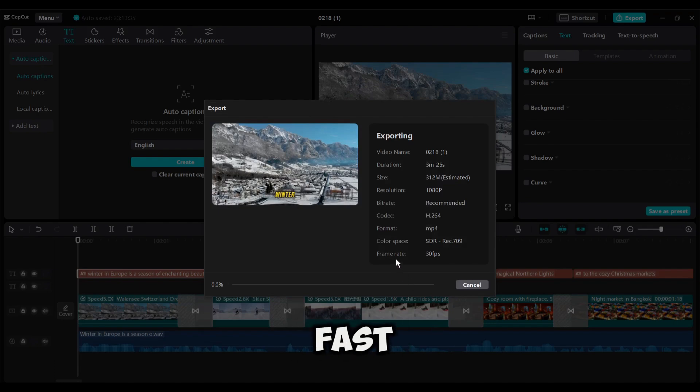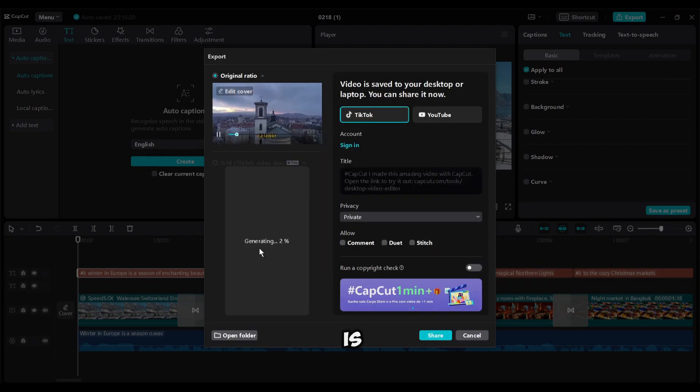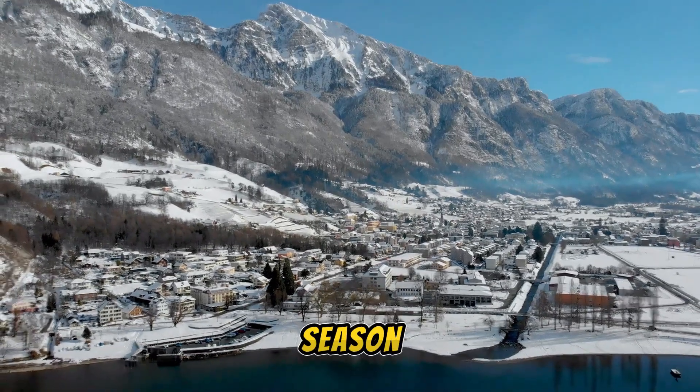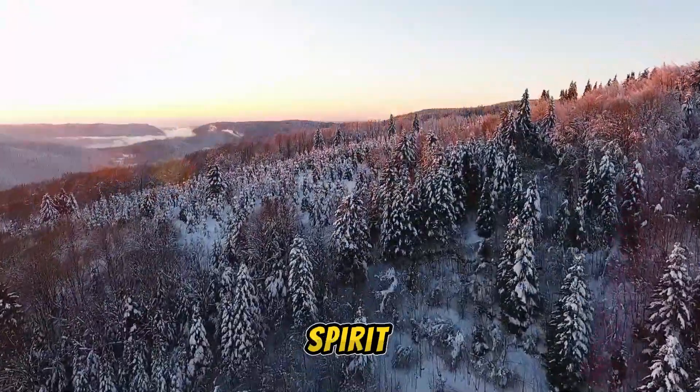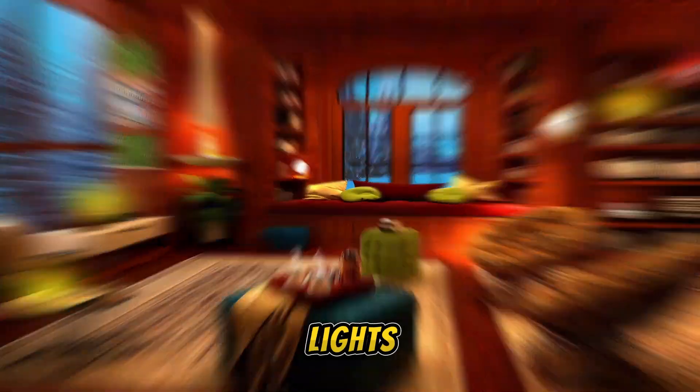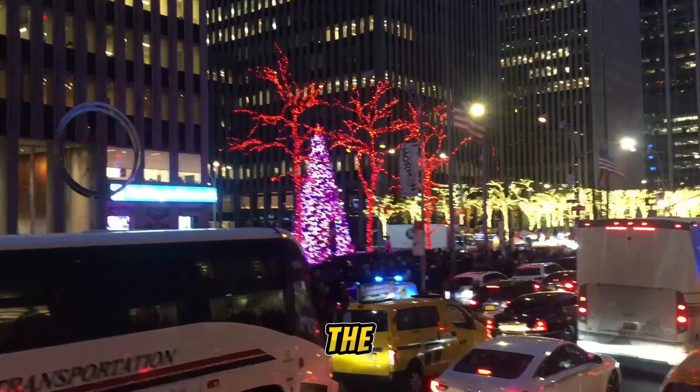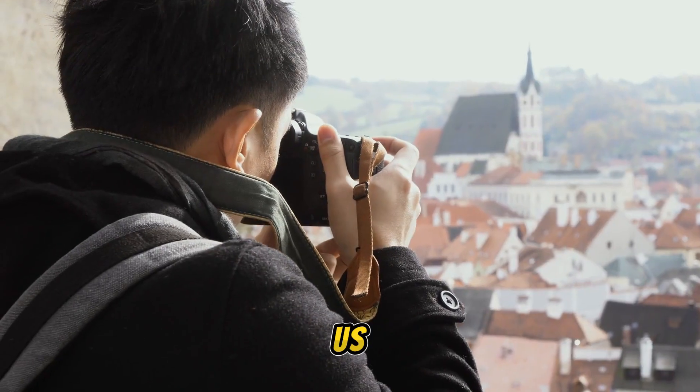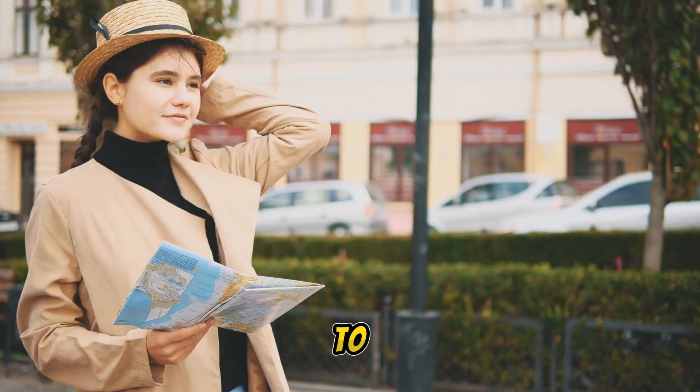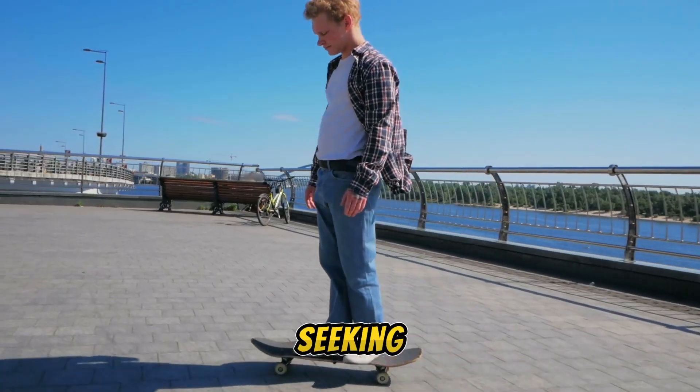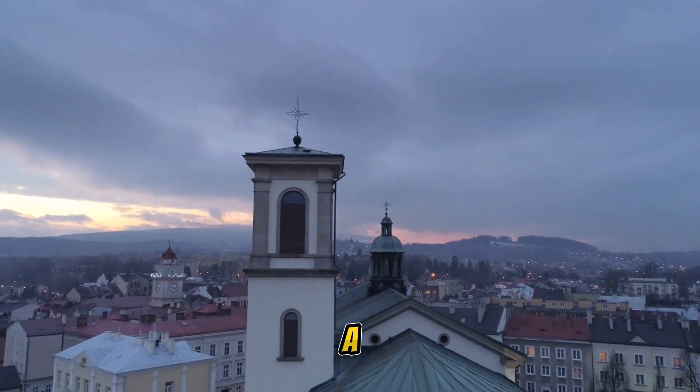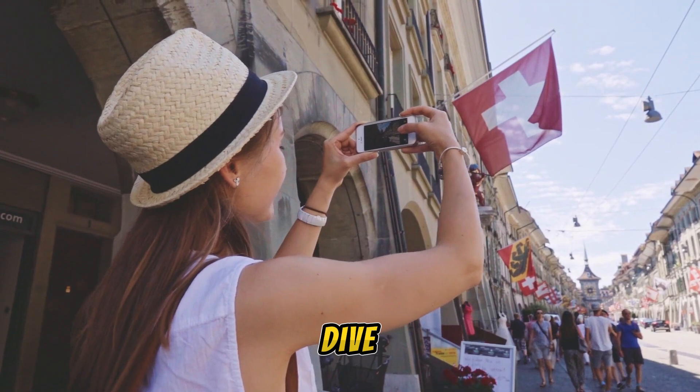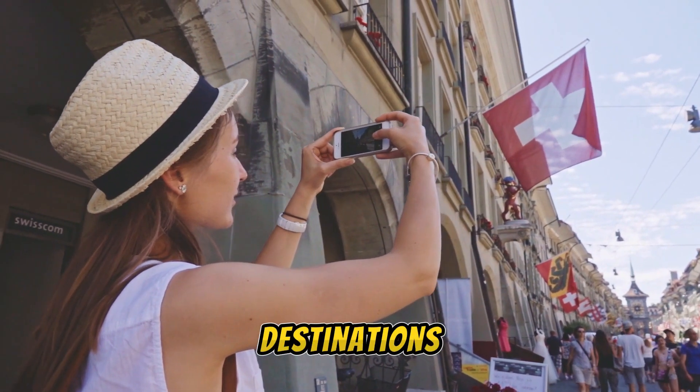Let's fast forward this part. And here it is, our video is ready. Let's enjoy the video. Winter in Europe is a season of enchanting beauty, festive spirit, and snowy adventures. From the magical northern lights to the cozy Christmas markets, the continent transforms into a winter wonderland. Join us as we explore the five best places to visit in Europe during the winter season. Whether you're seeking adventure, culture, or just a picturesque getaway, Europe has something special for everyone in winter. Let's dive into our top five winter destinations.